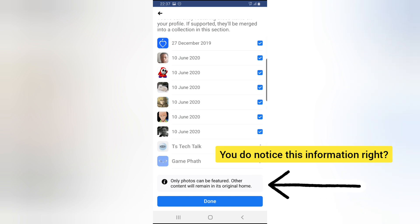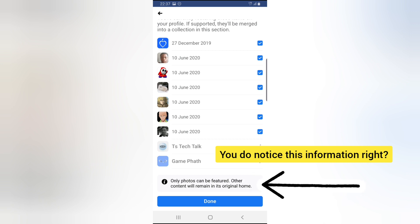It only allows photos. You can no longer put videos and pages like you used to do before under your featured collection.